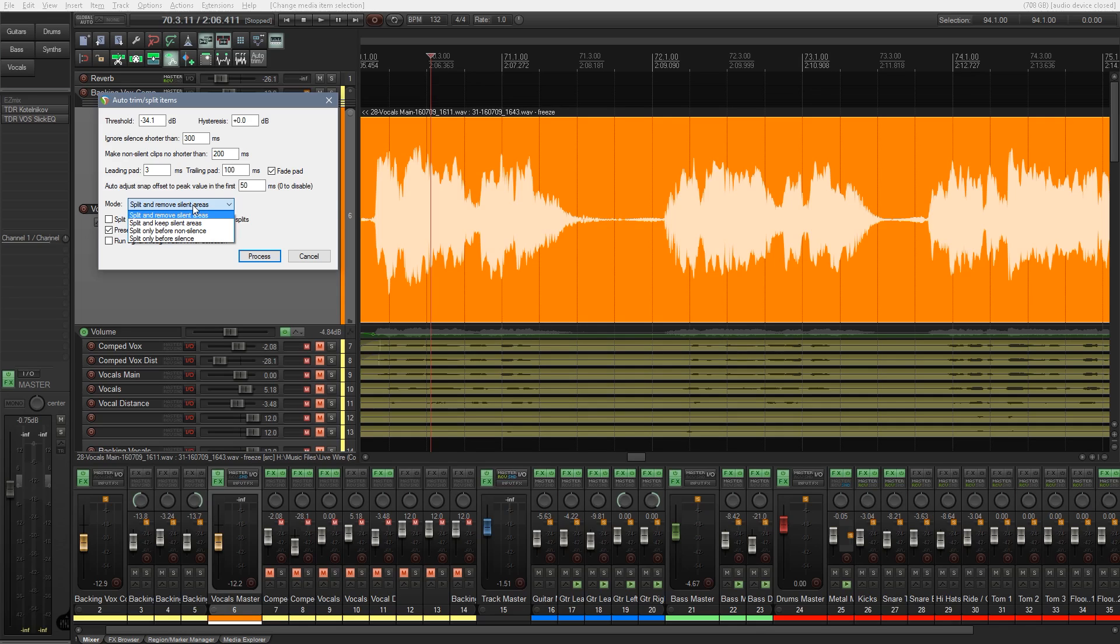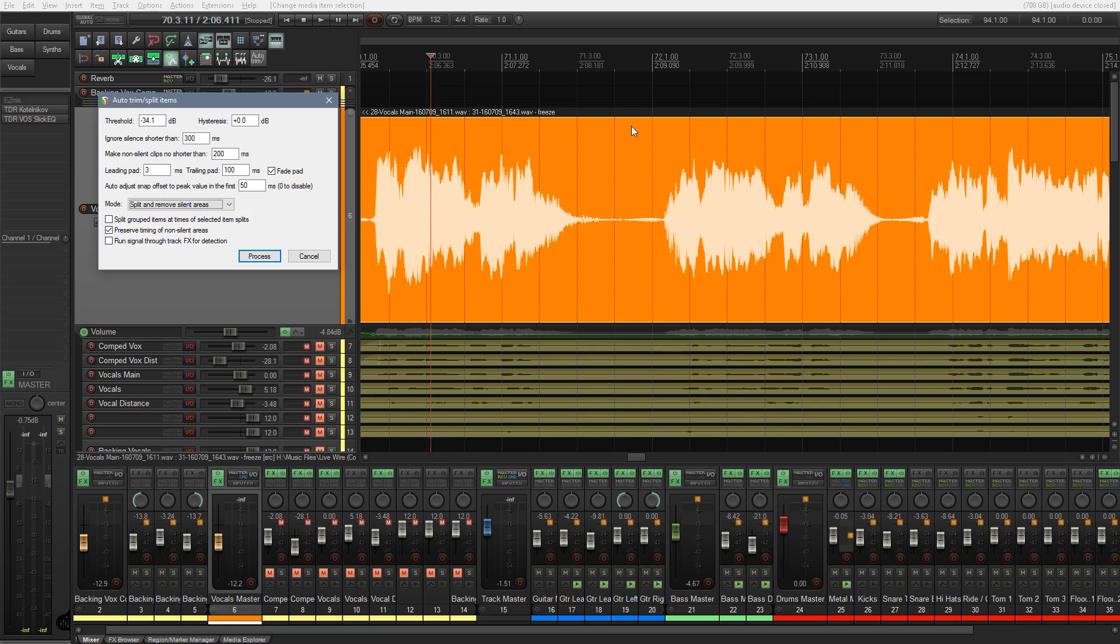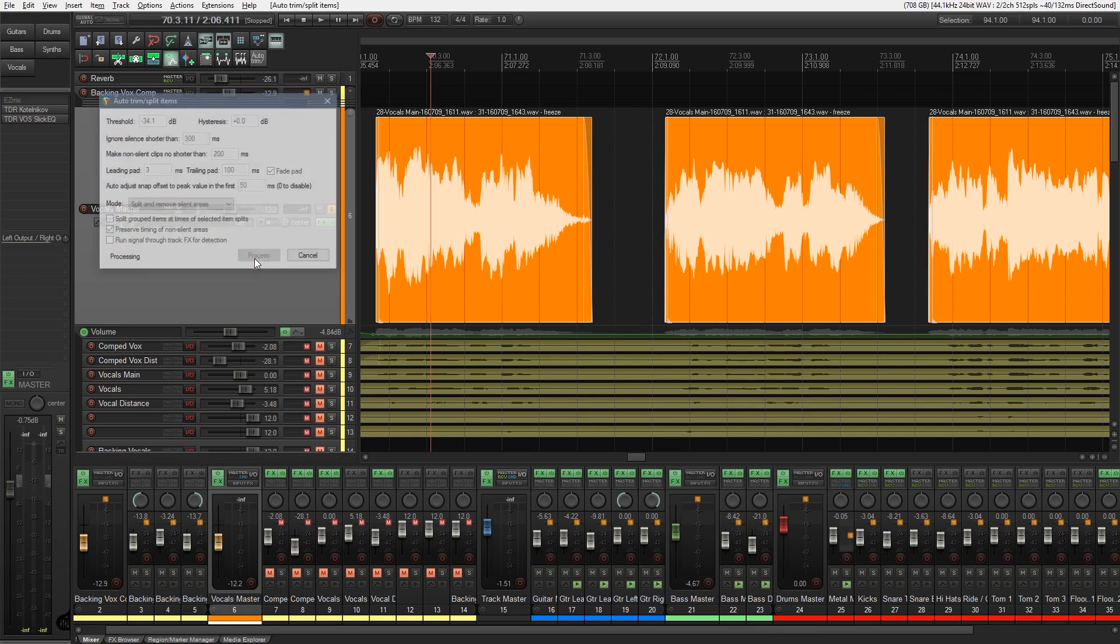So if we choose split and remove silent areas, when it finds the silent parts in our audio, it will delete those sections out for us. It's non-destructive, so if we find that something's happened, we've taken a bit of audio away that we didn't want to get rid of, we can easily just pull that back in. So let's take a look at what this does. Now we leave all these options underneath exactly as they are, and we leave the preserved timing for non-silent areas as checked. So we'll click on process and see what happens.